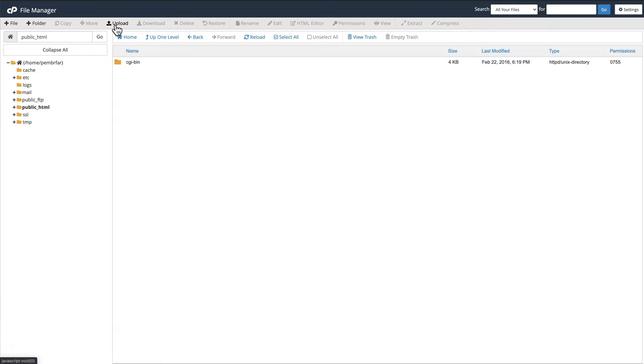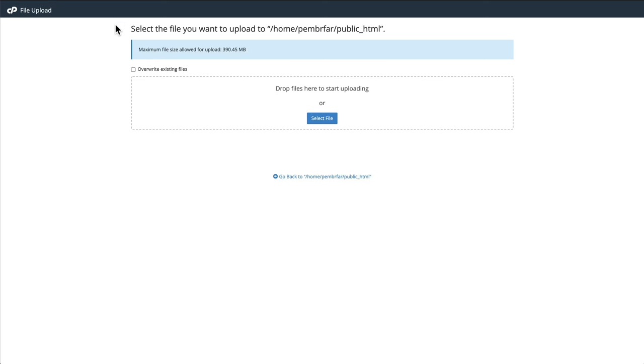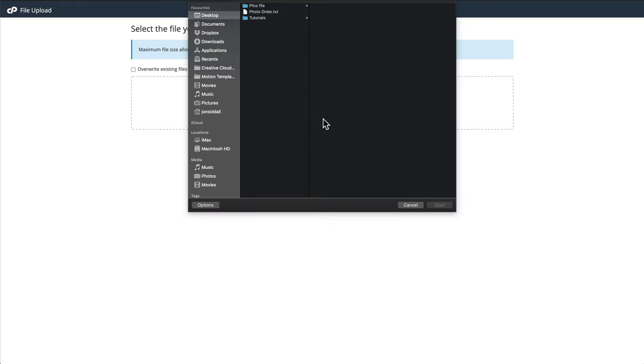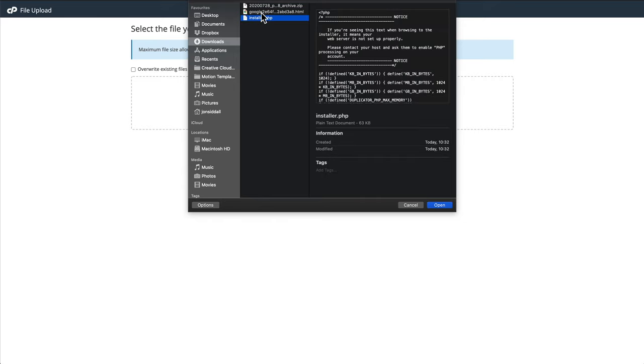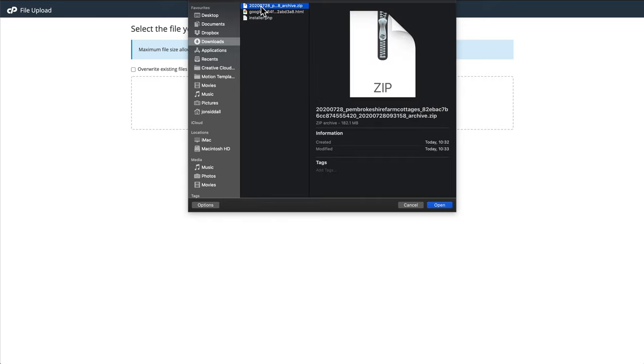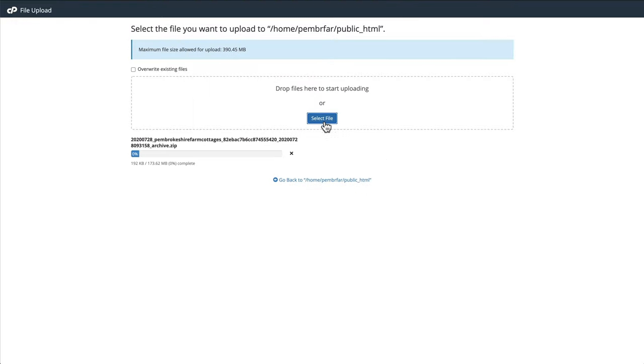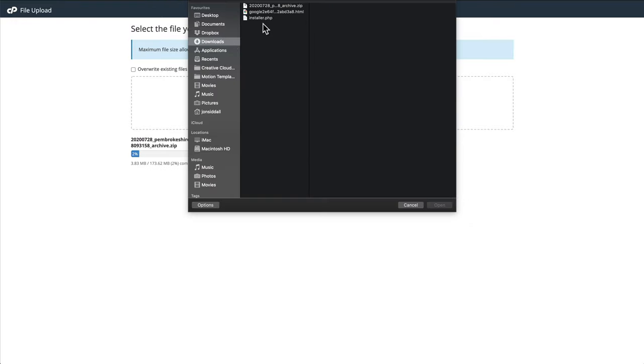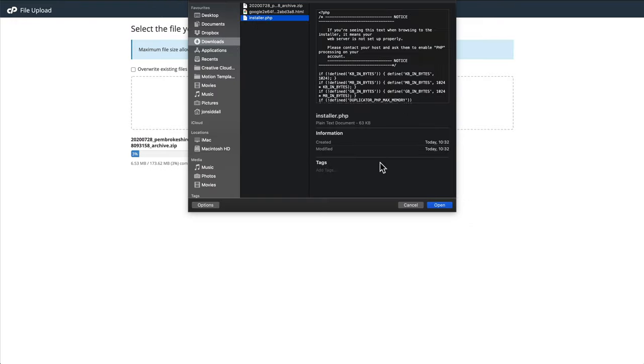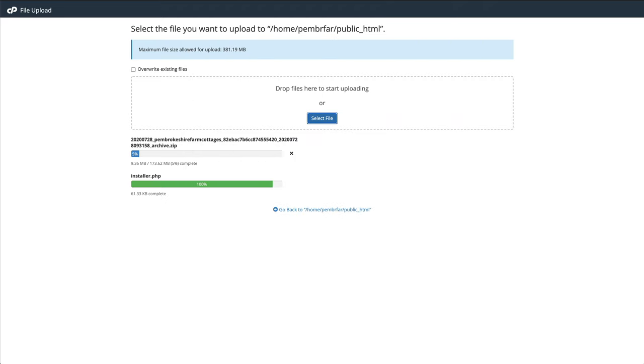We go to upload. And we're going to look for the files we just downloaded. I have a look at my downloads folder. So I'm looking for the installer.php and that file there. So if I go for the zip file first, cause that's going to take the most time, then go select the installer.php. So what it's doing now is it's uploading your new site files onto the original site.